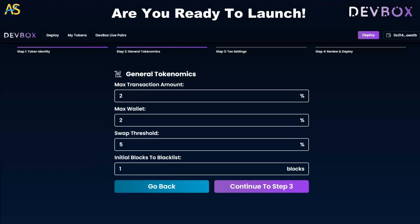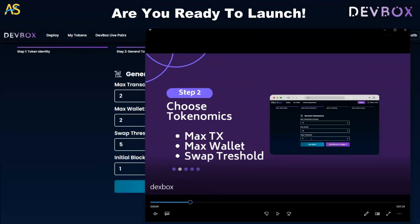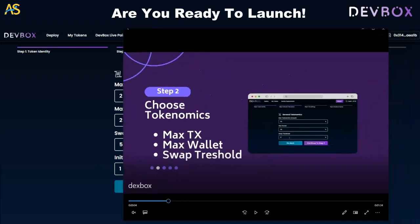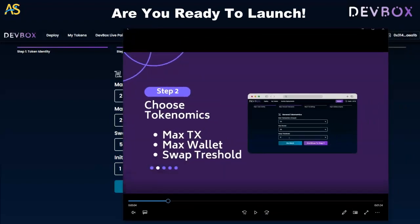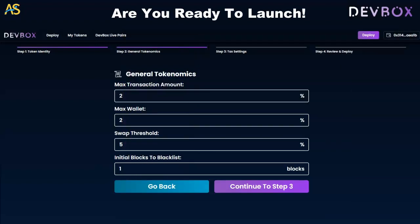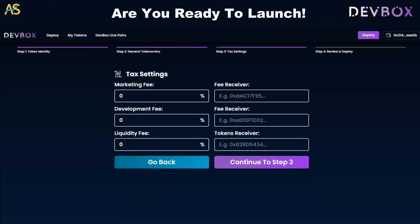Step number two in the example is general tokenomics. The next thing is to continue to step number three, which is the tax settings.